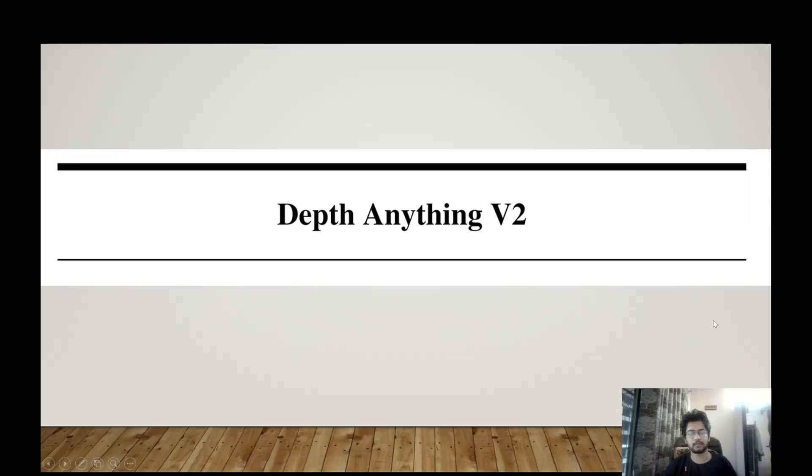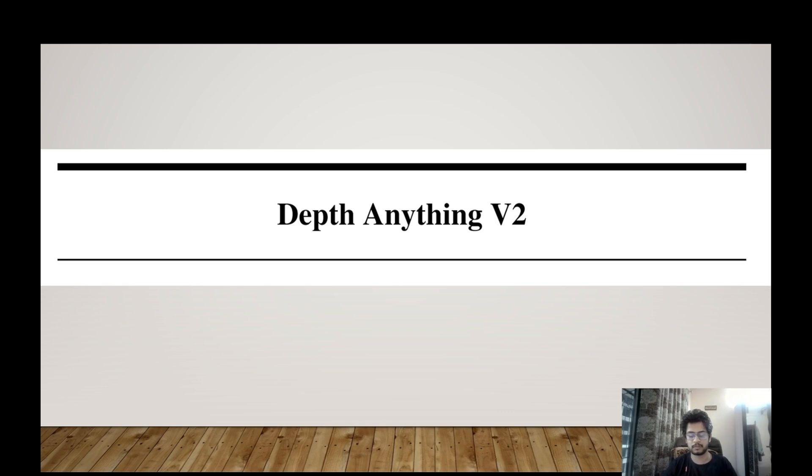Hey everyone, welcome to my channel. In this video, we'll be going through depth anything depth estimation model. So let's begin.